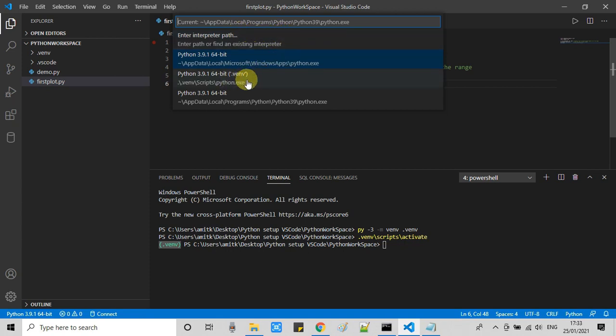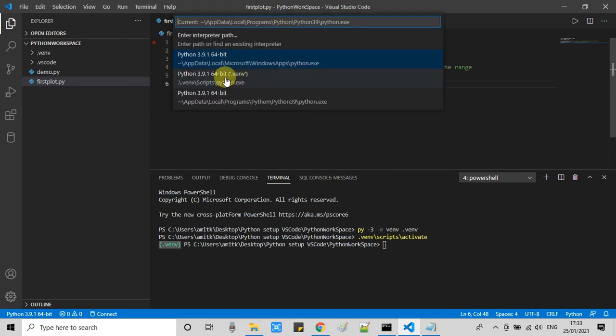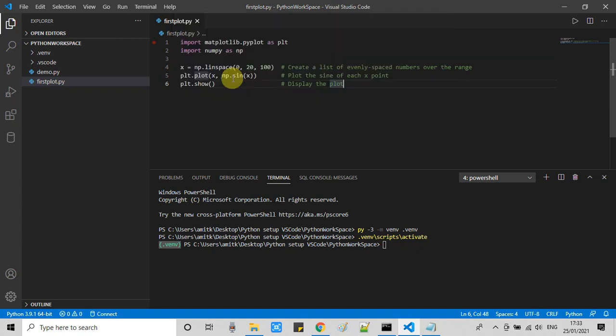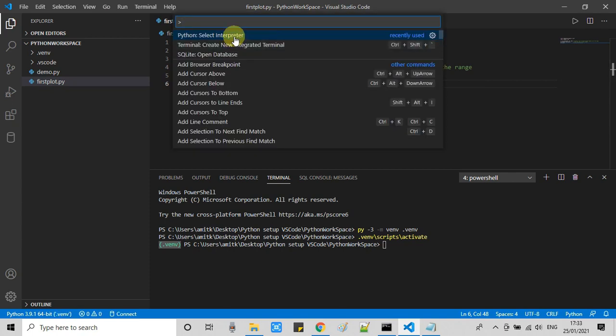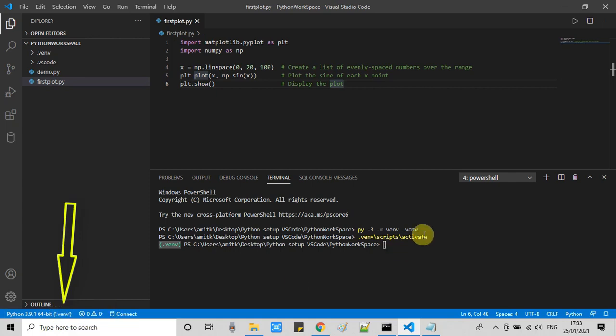You will see the list of available interpreters. Among them we have our virtual environment Python interpreter setup, so just select it. Within a few seconds Visual Studio Code will prepare the virtual environment for us, and we will be inside our just-created virtual environment. This will appear in the status bar on the left corner.